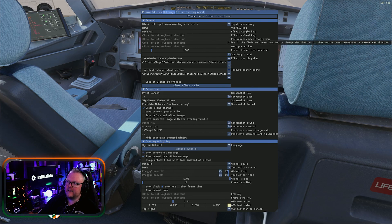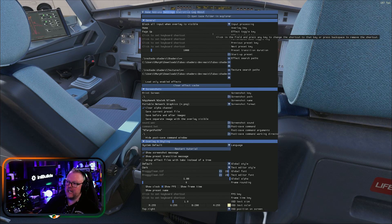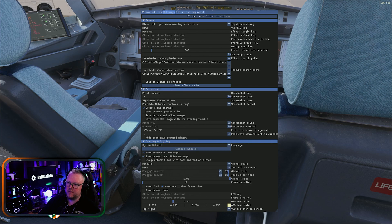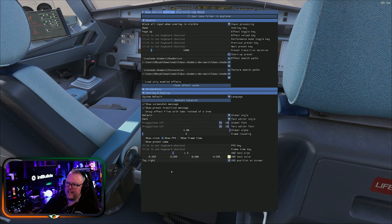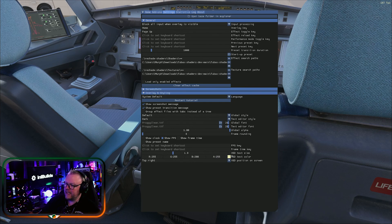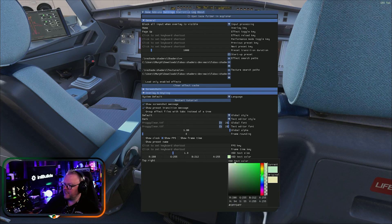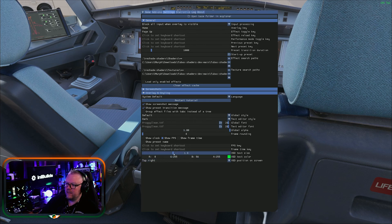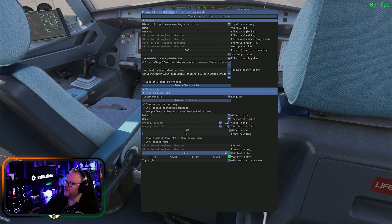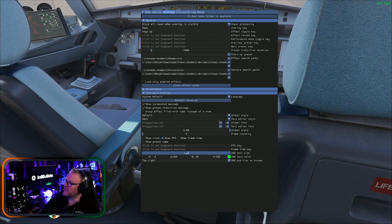If you only want to turn on one filter, your mileage is going to vary. Inside your settings, make sure you've set up Home and Page Up — those are just the keys I use. You can do screenshots, change the overlay, change the FPS counter position and color. I'm going to change that color to green so I can actually see it.